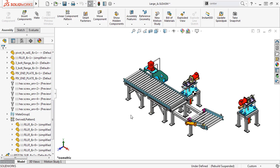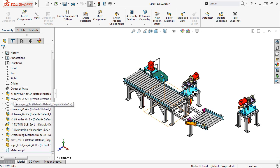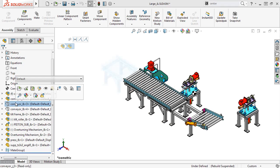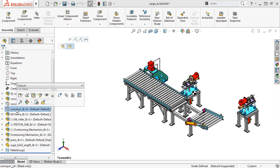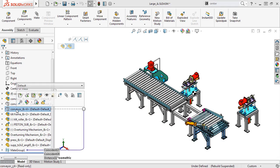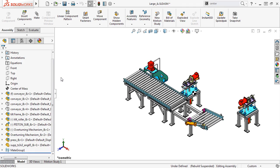You can also disable the display of hidden components to improve the overall assembly performance. By default, if you select a hidden component from the Feature Manager, you can see a preview of the hidden component appear in the graphics area. If you're working with large assemblies, this can cause performance issues, especially if you're previewing a complex sub-assembly.